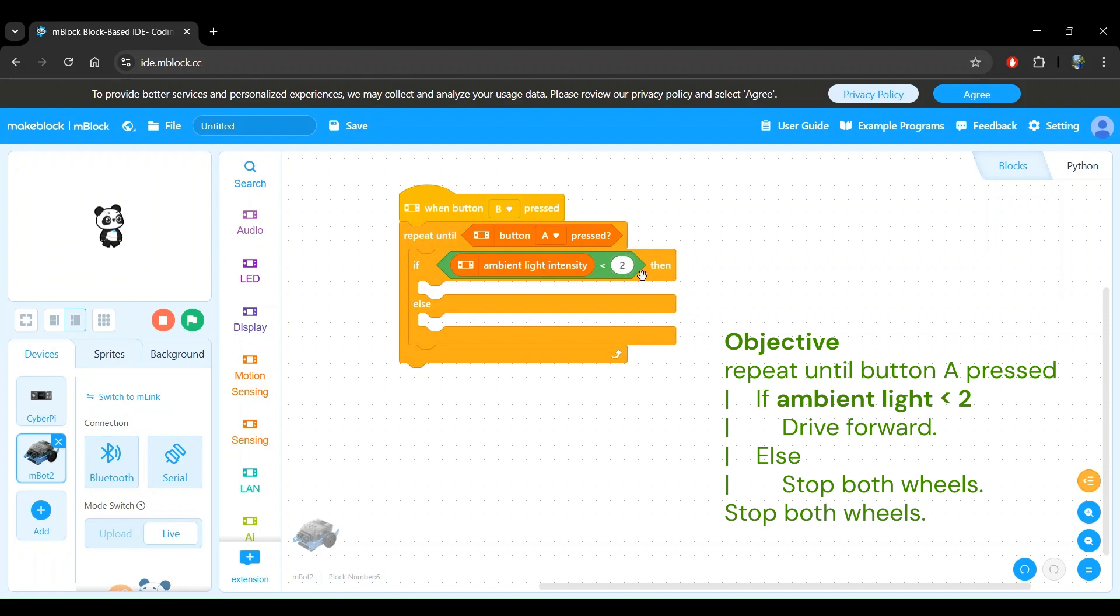You're doing absolutely great so far. We have the entire structure of the program done now. Let's do a quick review. When button B is pressed, we want to start the program and keep it repeating until button A is pressed. This will stop the program. If the ambient light sensor measurement reads less than 2, we will do something. Otherwise, we will do something else. Perfect.